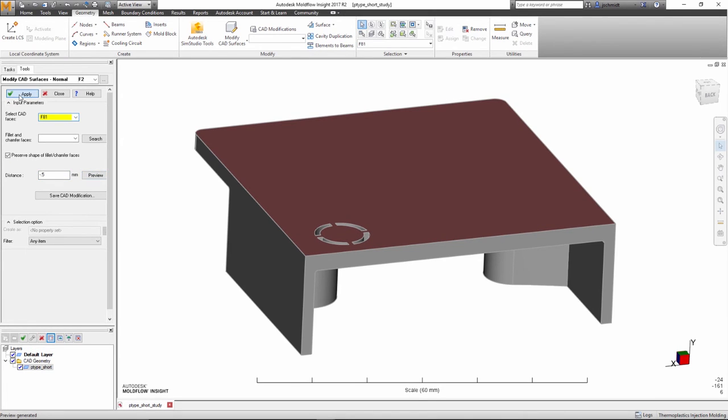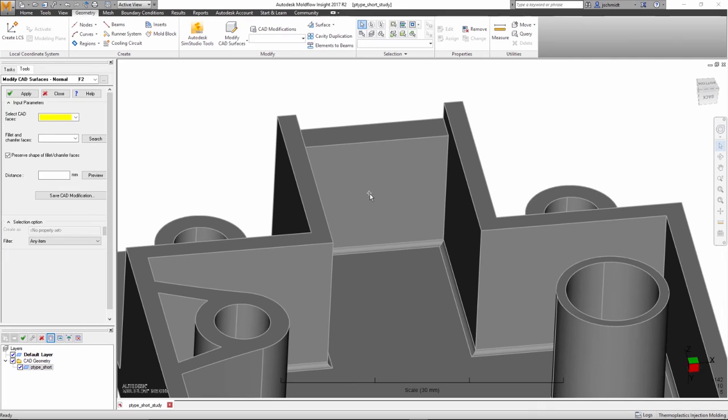The back face thickness can be altered using the preserved shape of Fillet Chamfer Faces option. Checking this option will translate the fillet with the movement of the face.